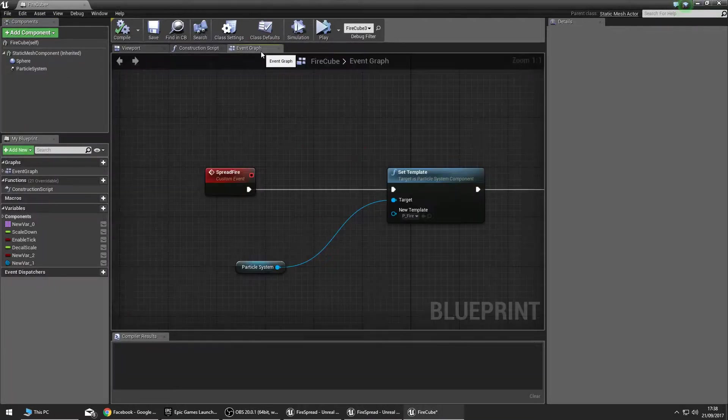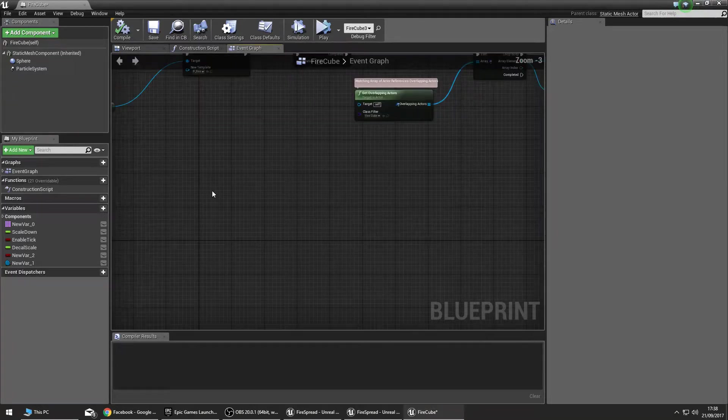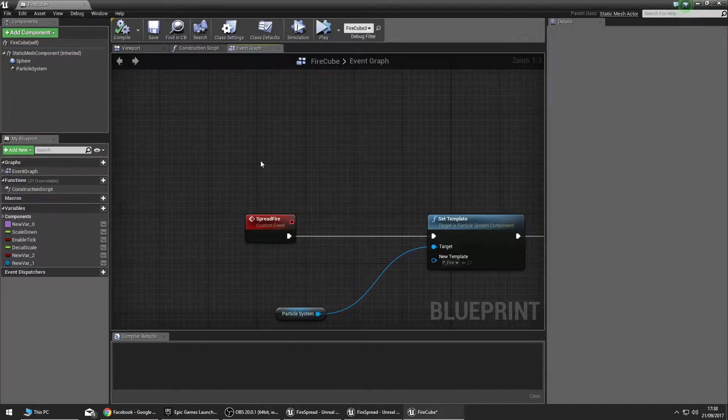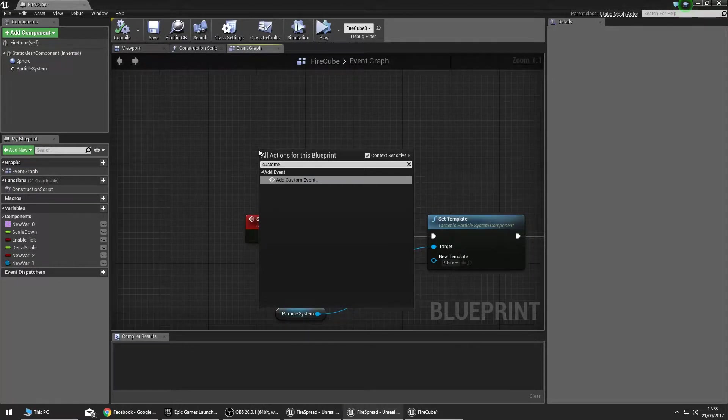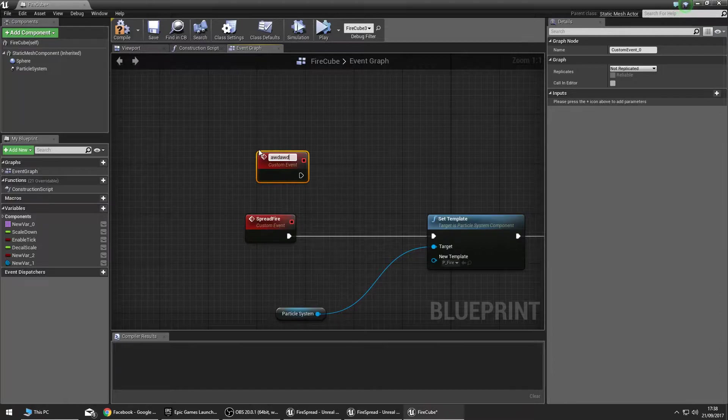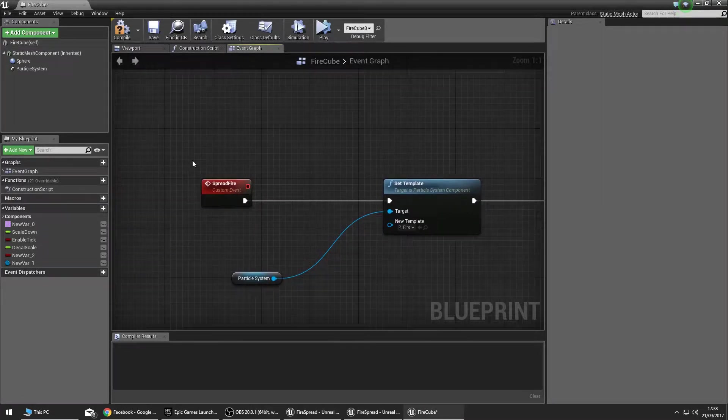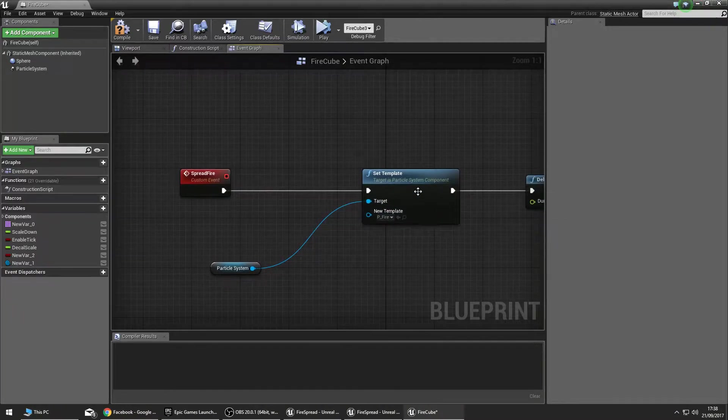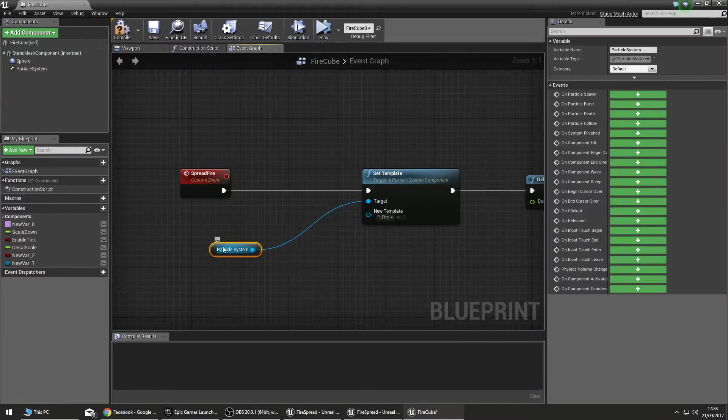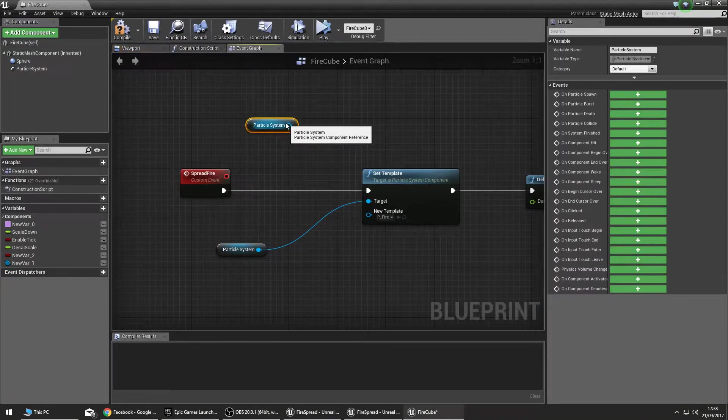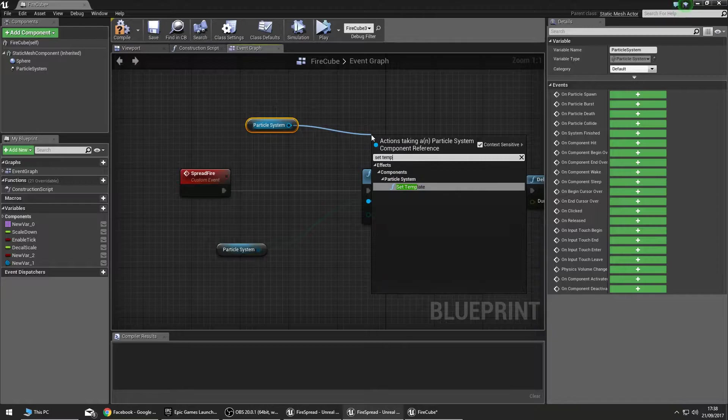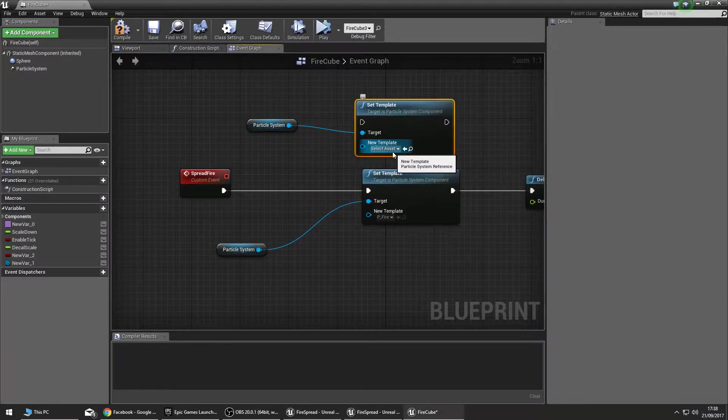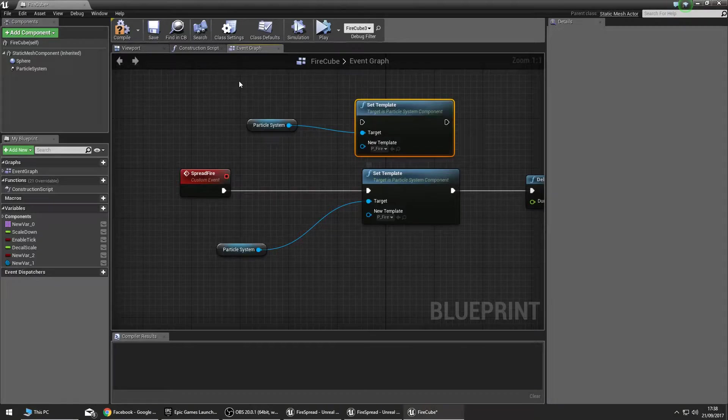It's very simple. We start with a custom event. These are created by right clicking in your blueprint and type in custom event, adding a custom event and naming it whatever. In this case we've named it Spread Fire. When this is called, it's going to change the template of the particle system. You drag off, get the particle system, and then set template, and then you would choose the asset you want, which in this case you want it to set on fire.